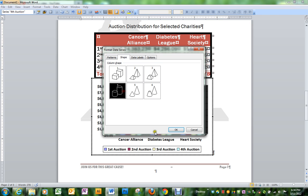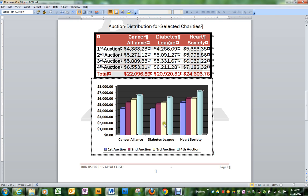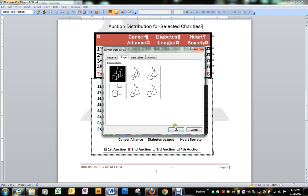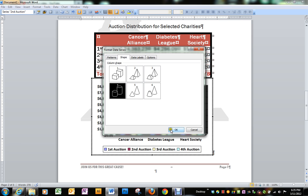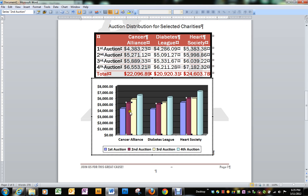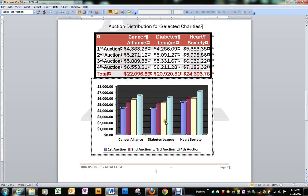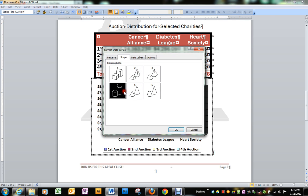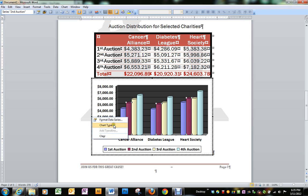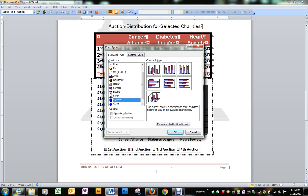We wanted the shape where it's round. We can actually go to Chart Type — that would have been a whole lot easier to get that one.